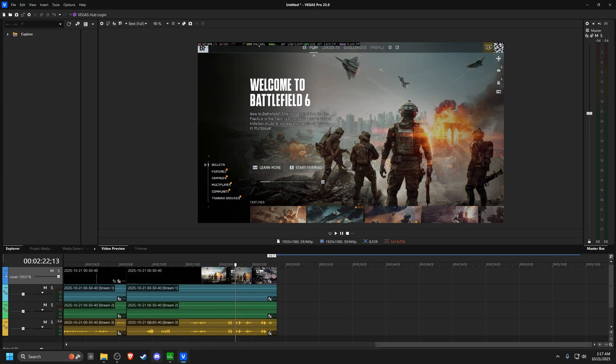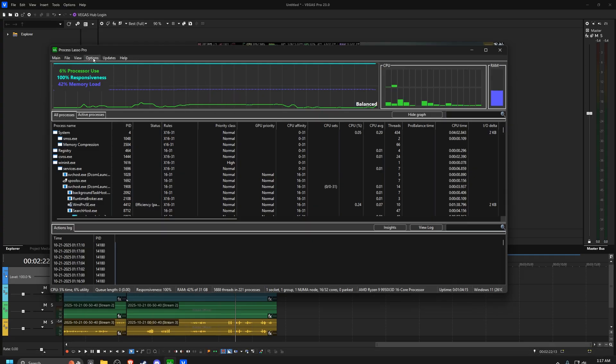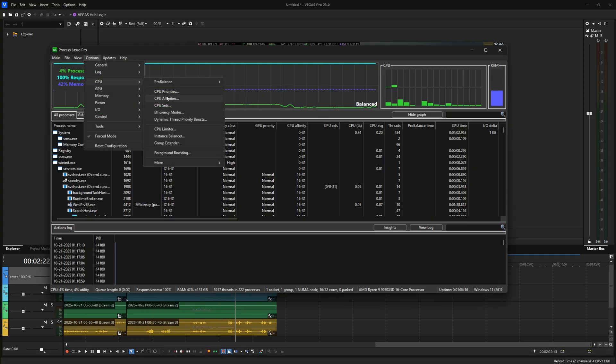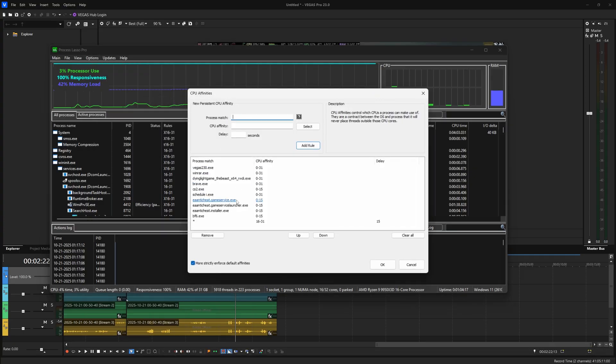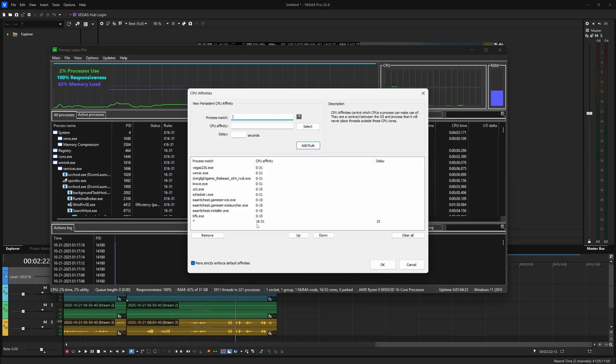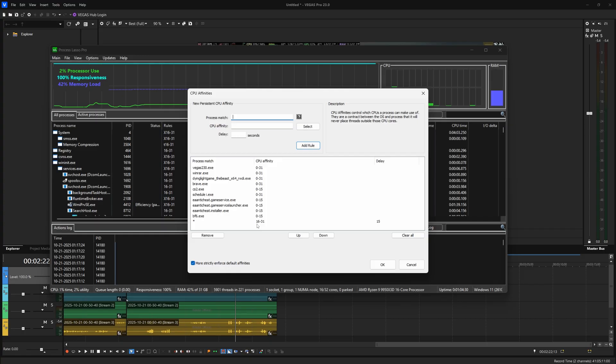The way that I have that set up, I actually have a separate video on that. But I just have all of the processes to use the frequency cores, and then just my games to use the Vcache cores. I get better performance in Counter-Strike 2 with that. That does not change anything here. You can keep core parking turned on, and this method is still going to work. So don't worry about that.